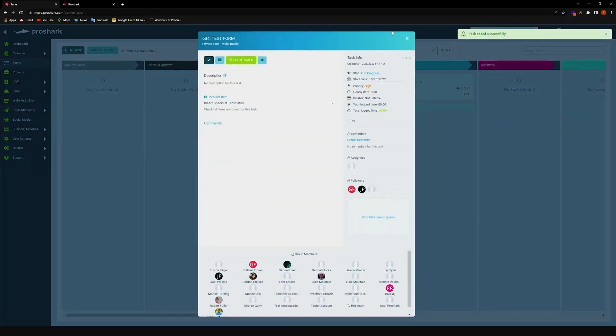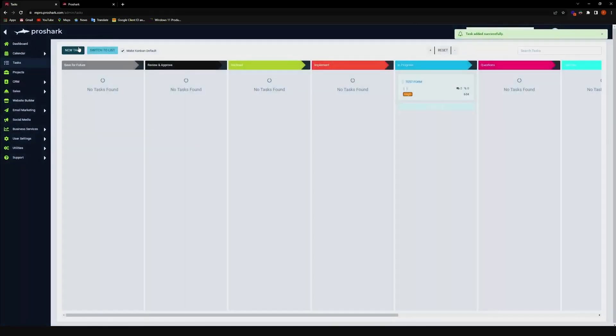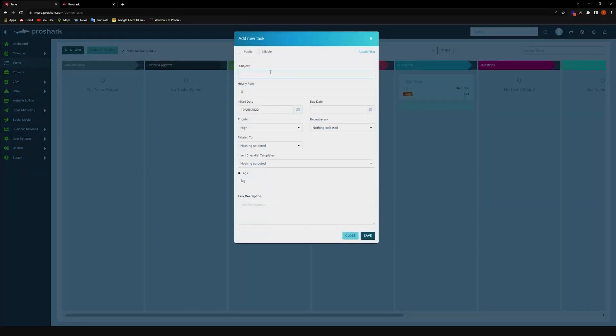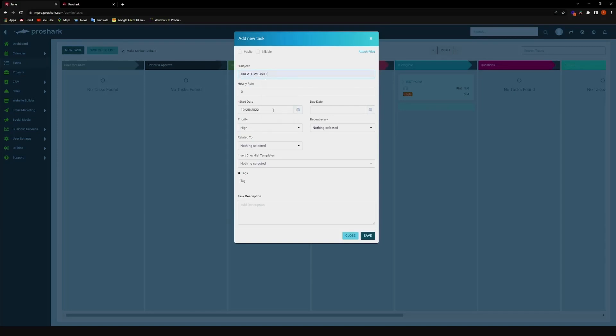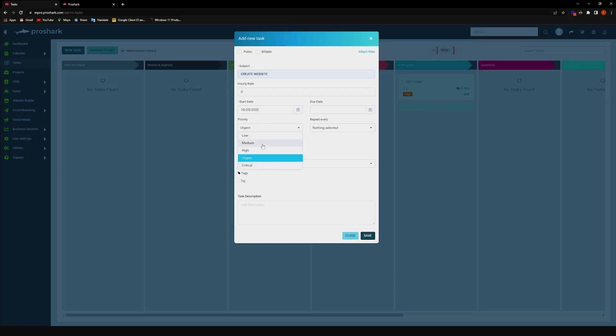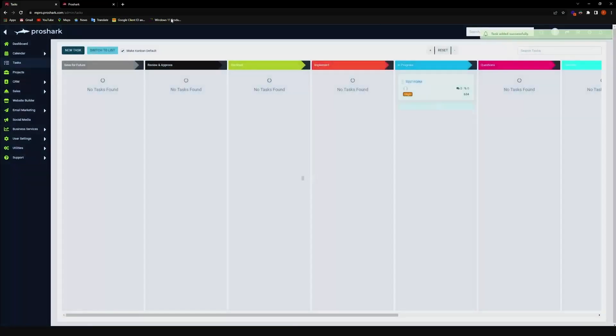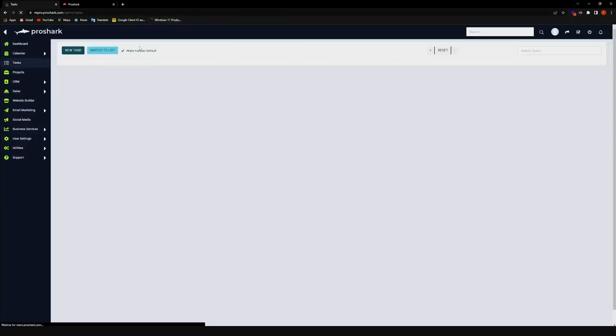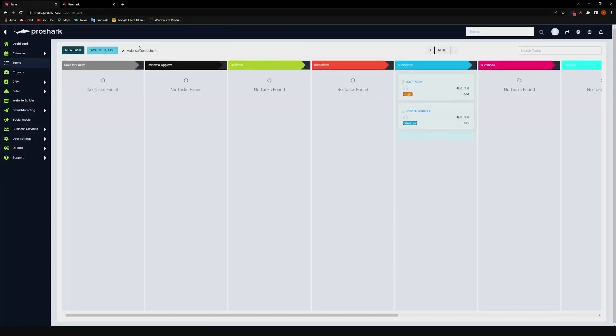And then I'm going to create another task, that would be create website, and I'm going to put that to urgent, or let's say even medium, then let's click on save there. Then let's refresh the page, and you will see your two tasks.